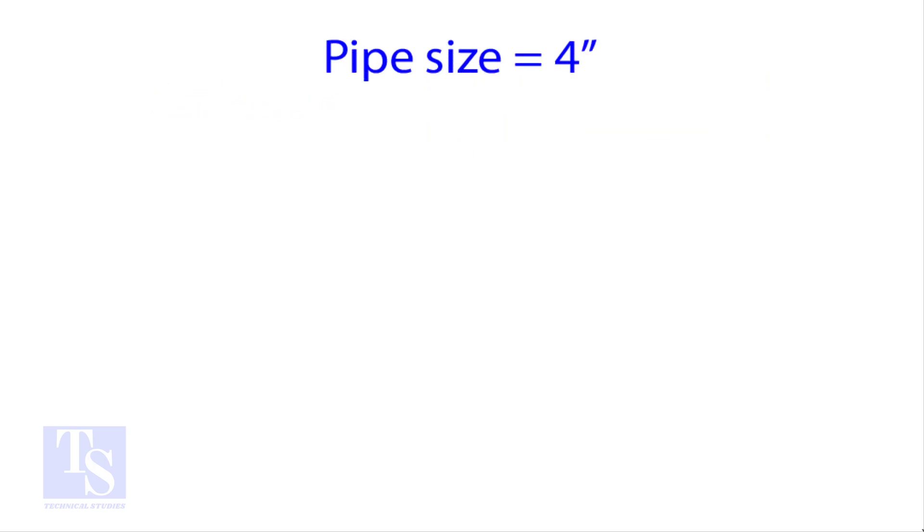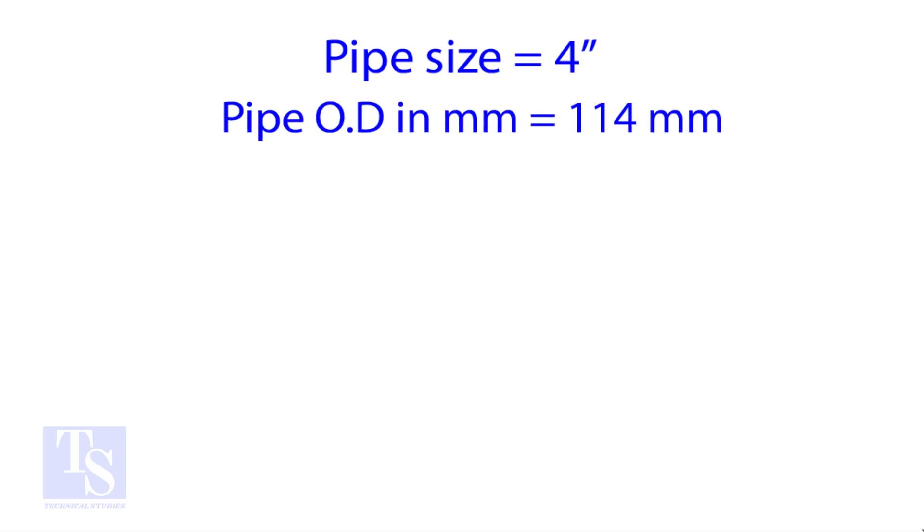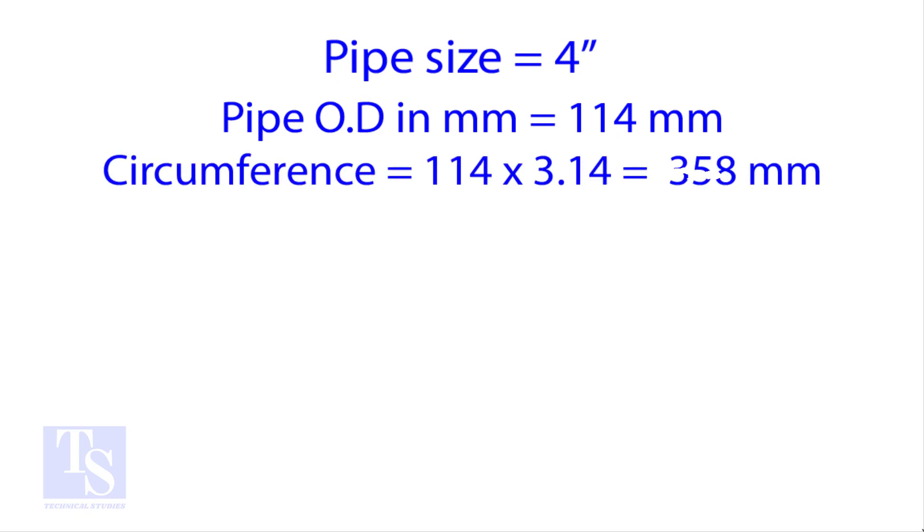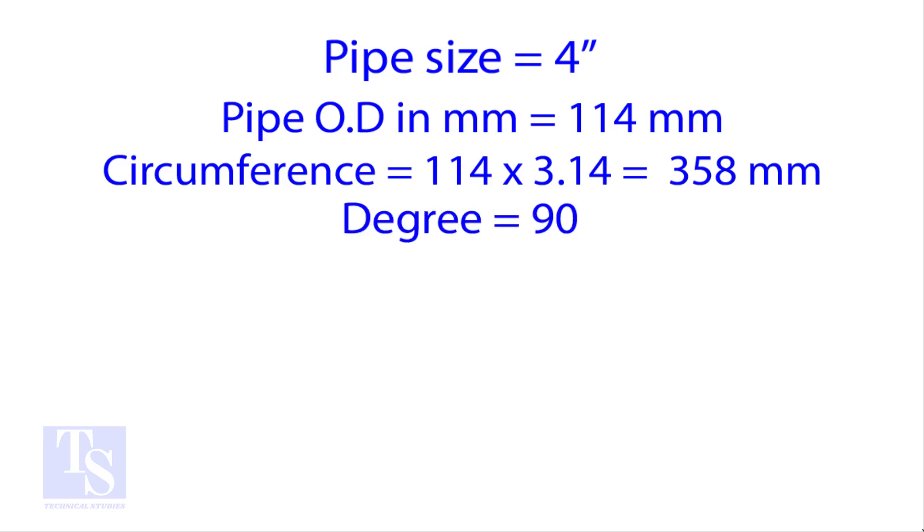Calculate the cutback of a 4-inch pipe with 4 cuts. OD of a 4-inch pipe is 114 millimeters. Multiply the OD by 3.14 for the circumference. The bend angle is 90 degree. Number of cut is 4.